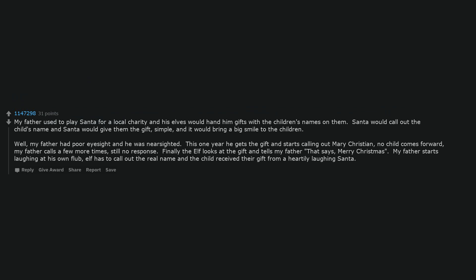My father used to play Santa for a local charity and his elves would hand him gifts with the children's names on them. Santa would call out the child's name and give them the gift, simple, and it would bring a big smile to the children.